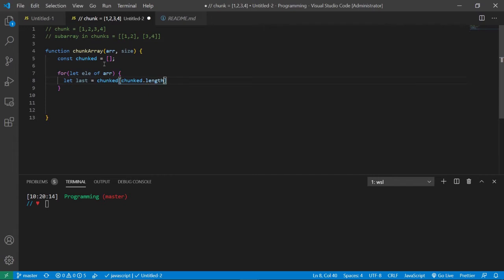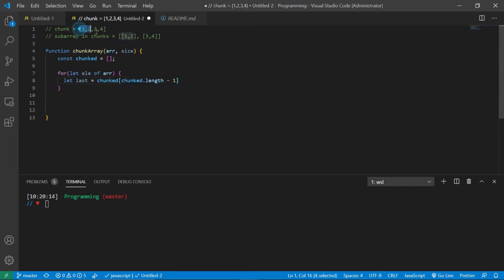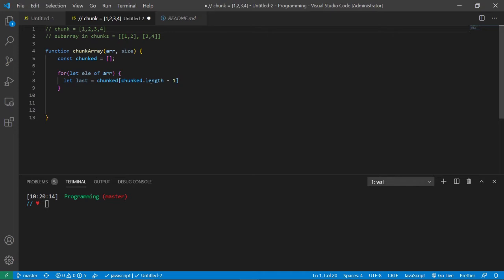And then inside the square brackets we need to type in chunked dot length. But since this is inside of an array, we need to put minus one because we don't start from one to four. We're putting minus one so it can start from zero all the way to three, because that's how you count array elements.